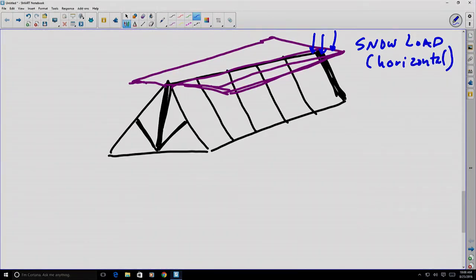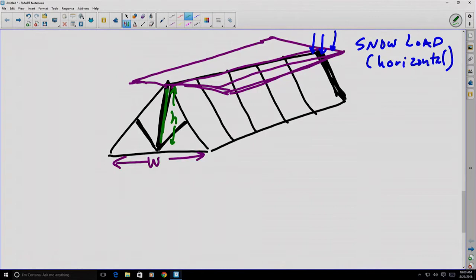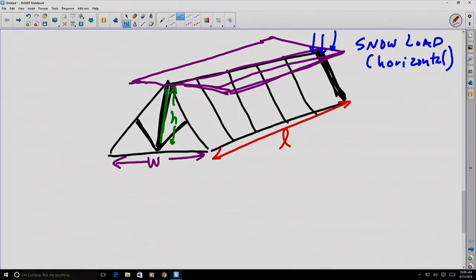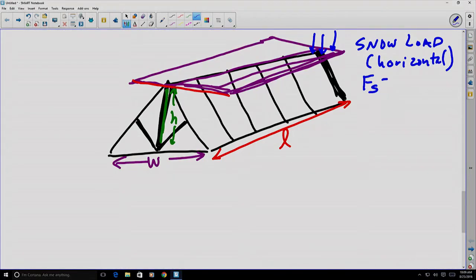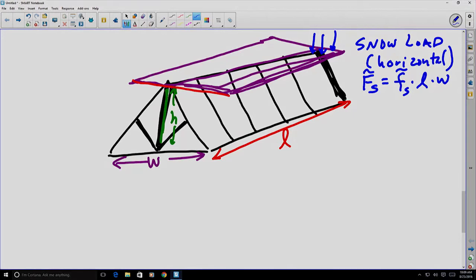Let's define some dimensions: we'll call this distance the width, this vertical distance the height, and this the length. If you think about the snow load, it's usually discussed in terms of the projected area — that is, the length times the width. So the total force due to the snow load equals the distributed snow load force times the length times the width. That would be the relationship between the total snow force and the distributed loading of the snow.